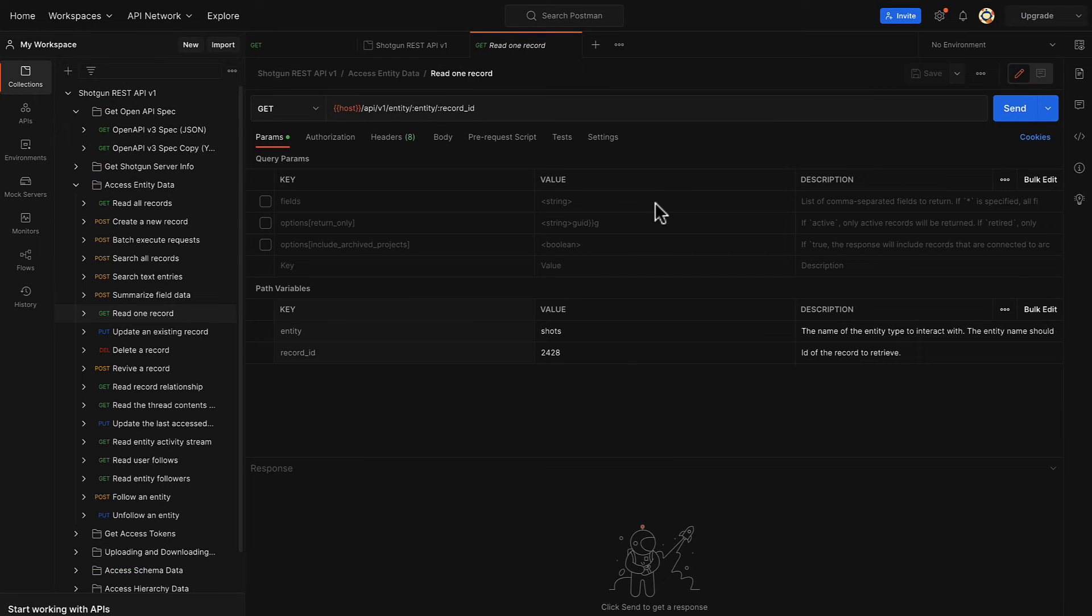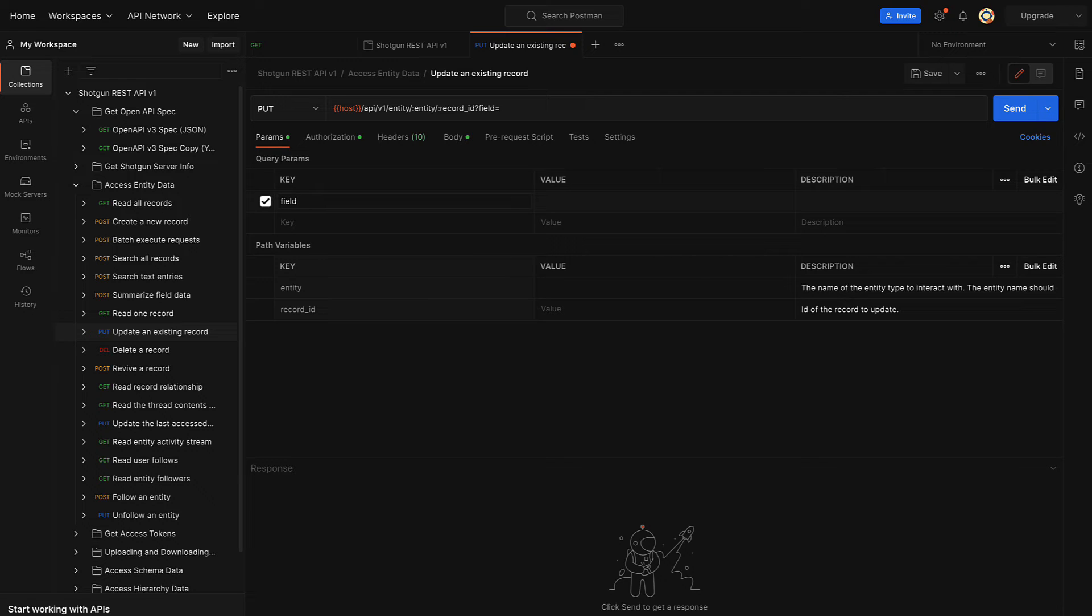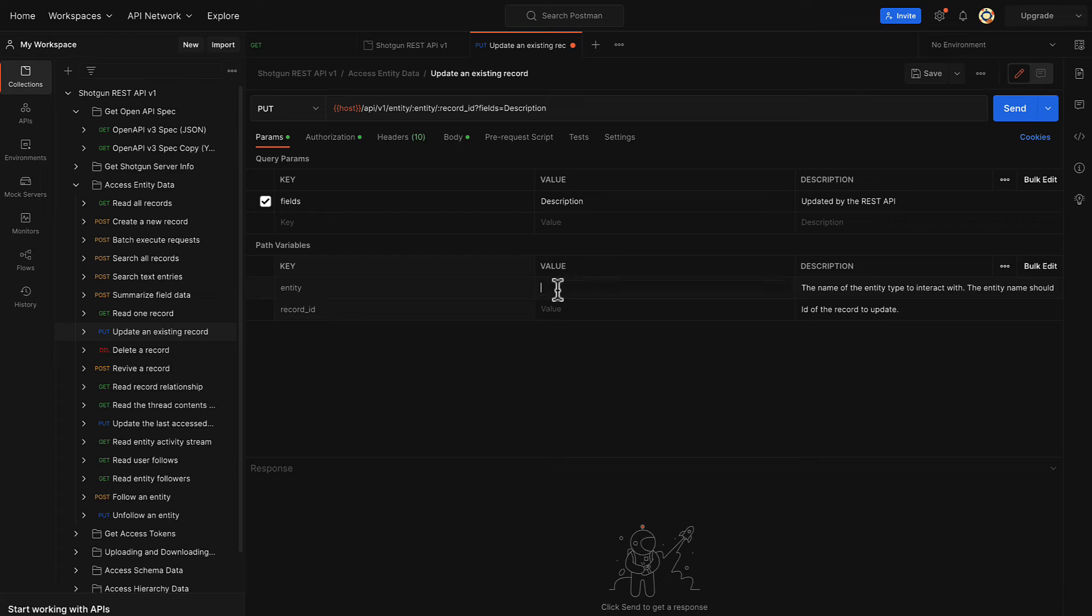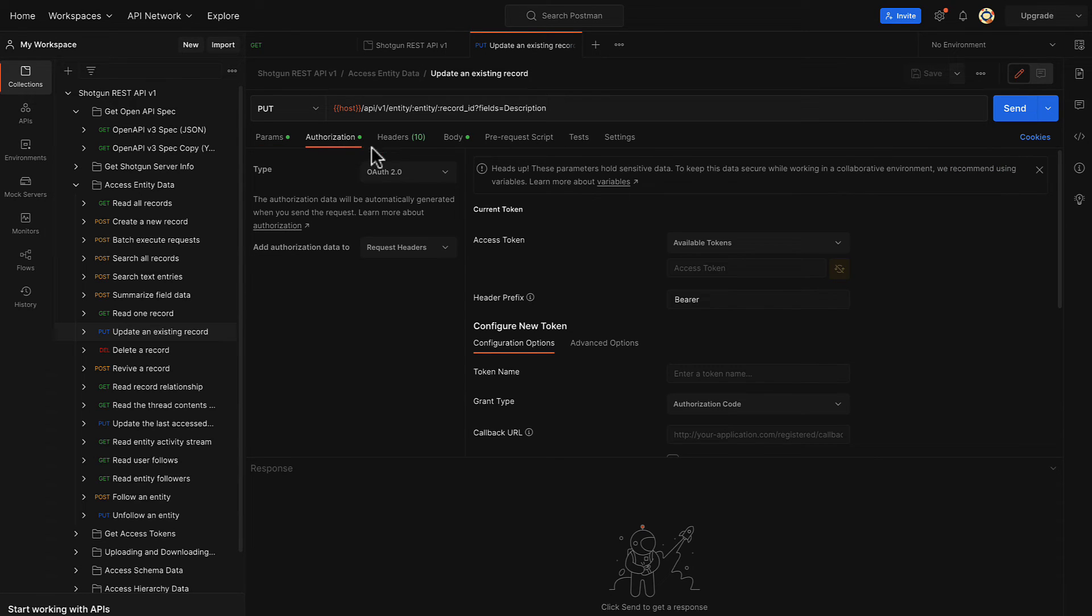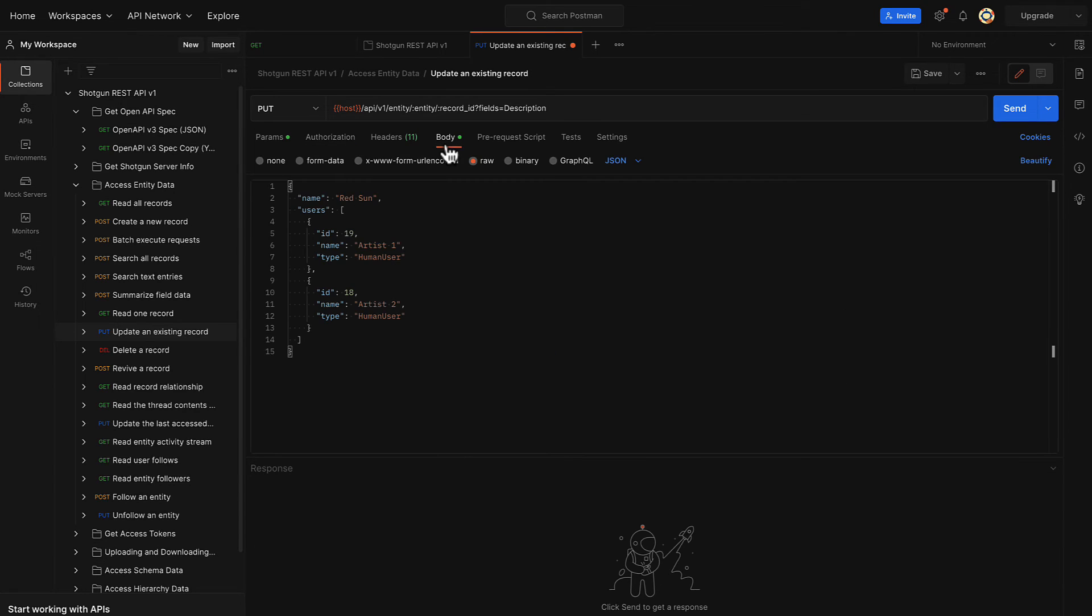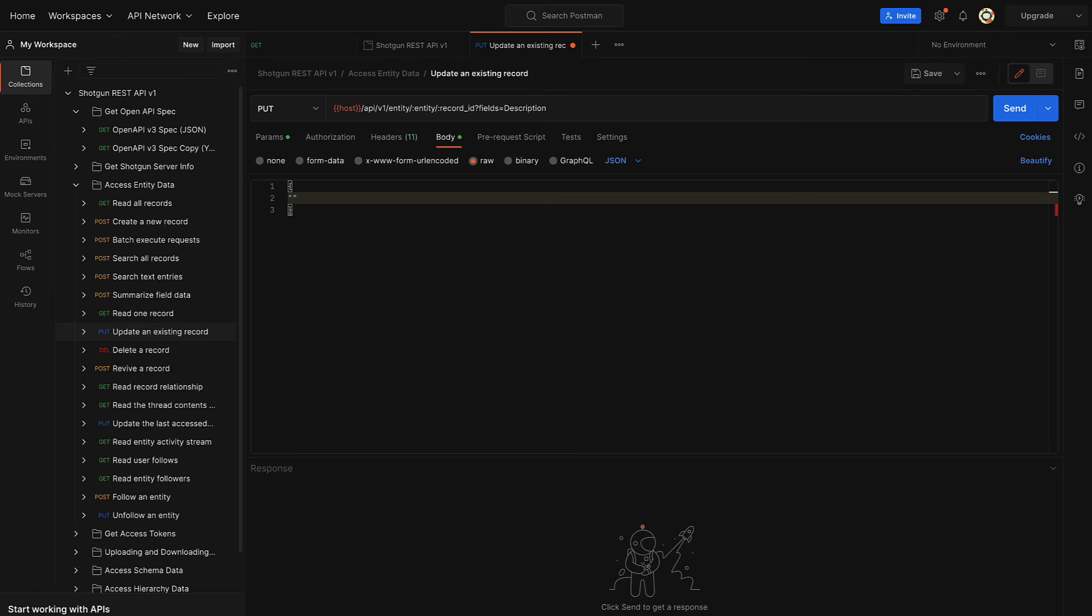Let's now update a Shot's description in Postman in the drop-down tab called Update an Existing Record. Let's create a new query parameter called Fields with a value of Description and our new description. We'll call ours updated by the REST API. Let's also declare the same path variables as earlier and save these changes. Under the Authorization tab, we'll also select Inherit Authorization from Parent. Moving to the Body tab, this is where we will be manually inputting a new description. We'll change ours to updated by the REST API. Let's save these changes and click Send.